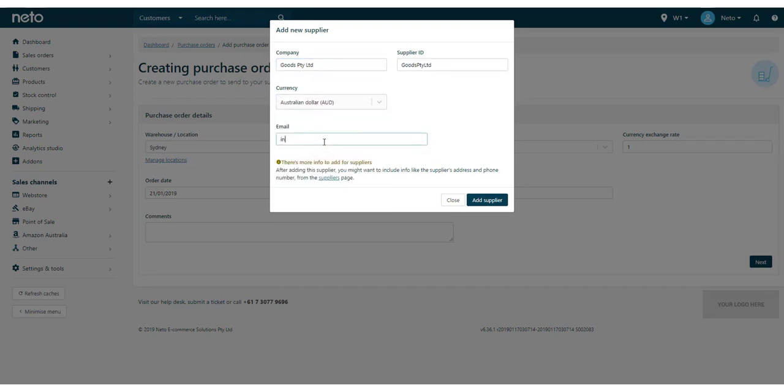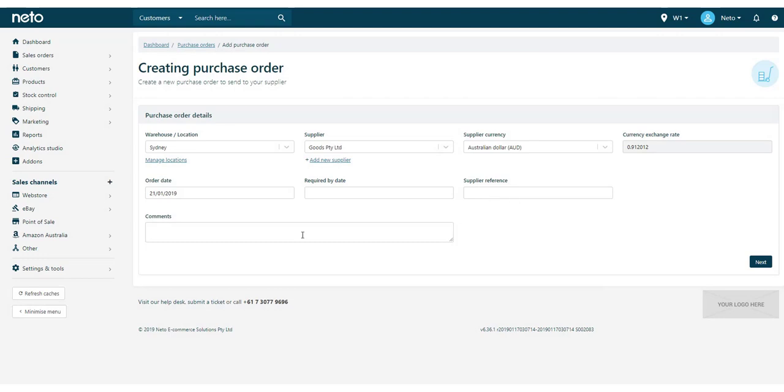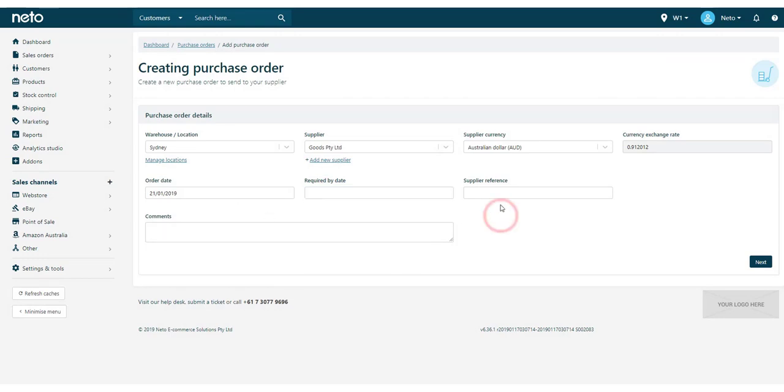If you do this, we recommend going into the Supplier page once done to populate more of your supplier's information. The currency and exchange rate will be added automatically depending on the currency in your control panel and that of your supplier.